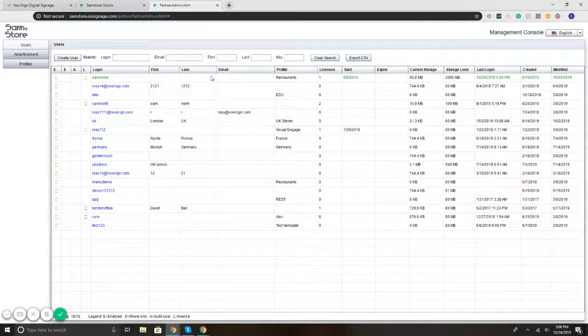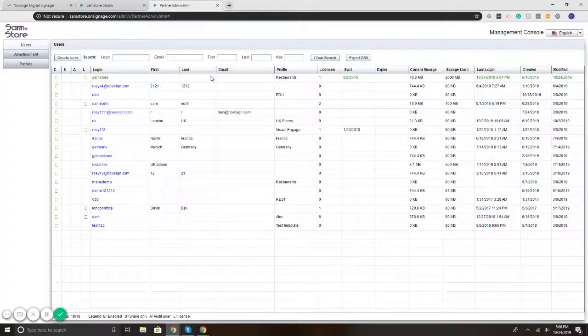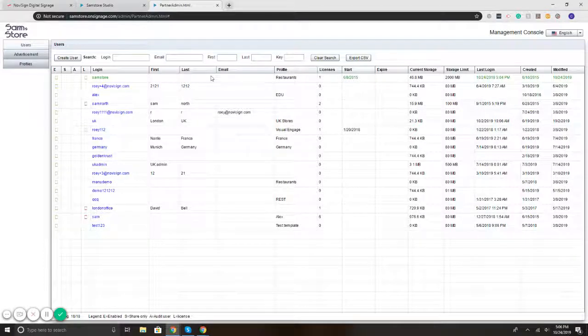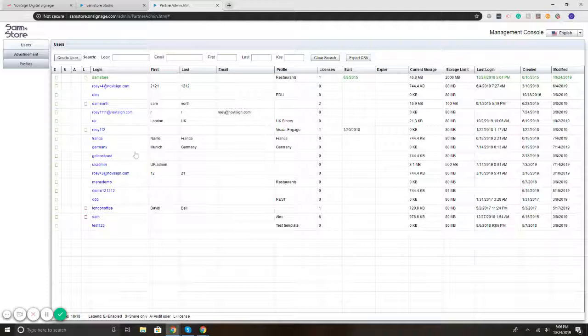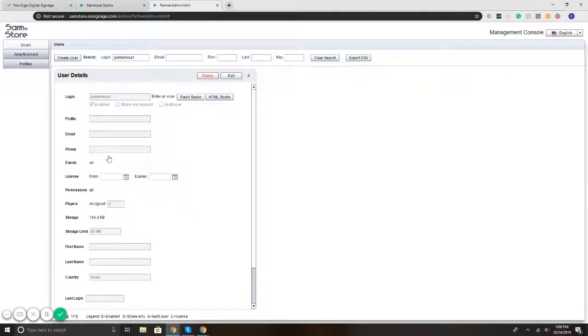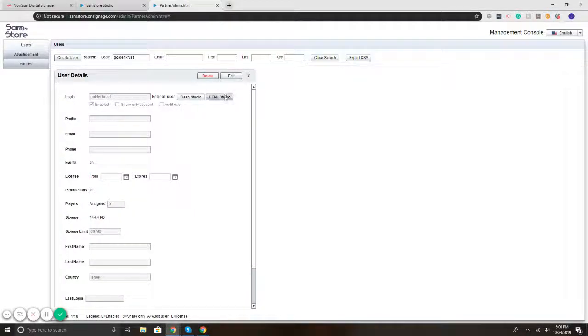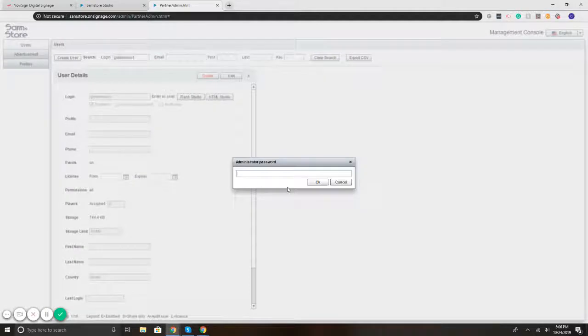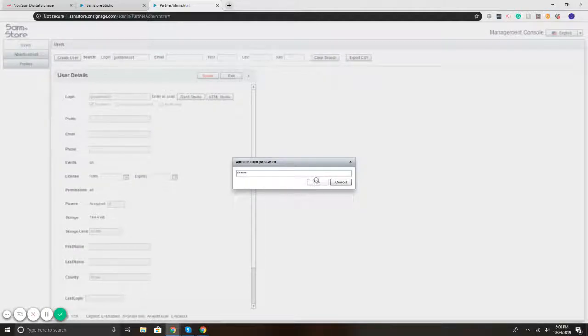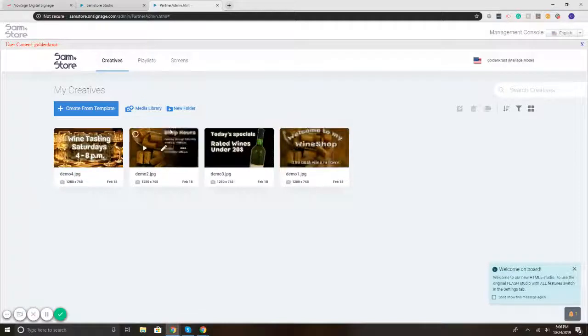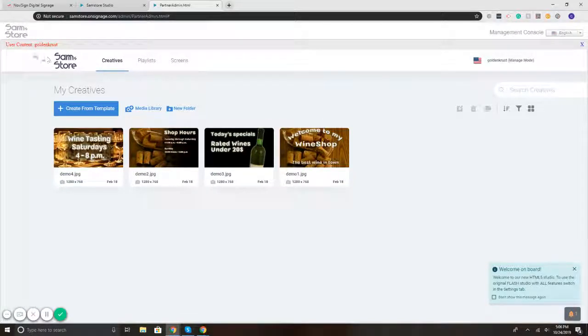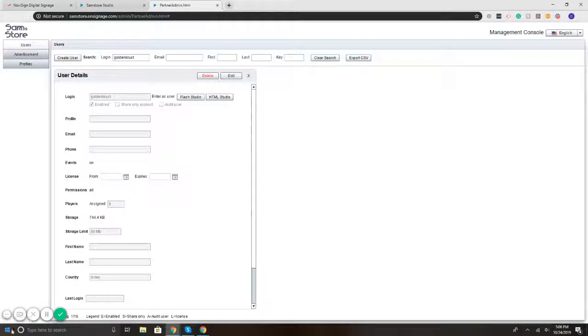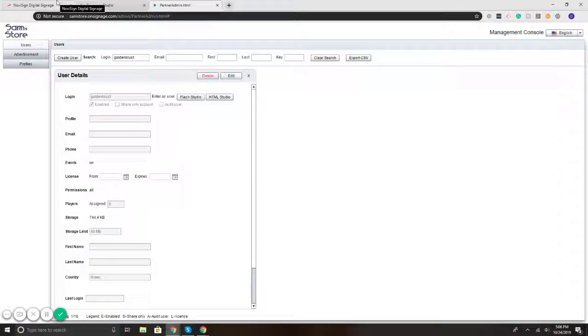Outside of that, the ability to access the users is included as well. So I've got here, let's say Golden Crust. So if I select Golden Crust, I can enter their account. So I'll just type in the password here, hit okay. And I'm in their account. It says user who they are. And then if I want to get out of it, I just simply hit the X and I get out of it, taking me back to the management console.